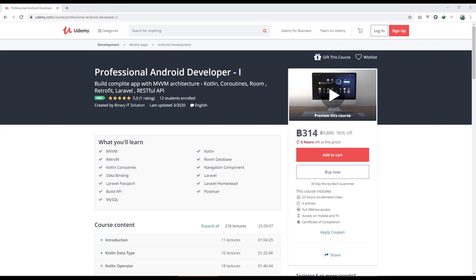To perform all of our threading and background tasks, we'll make use of Kotlin coroutines. For navigating from one fragment to another fragment, we'll make use of Navigation Component. We'll also make use of Data Binding, and Laravel, a PHP framework that will help us build our RESTful API.